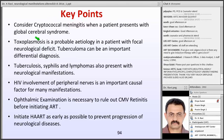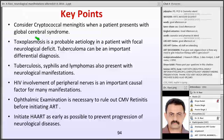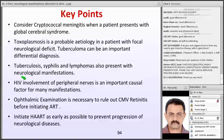Key points: Consider opportunistic infections like cryptococcal meningitis, toxoplasmosis, and tuberculosis when a patient presents with global cerebral syndrome. Toxoplasmosis is a probable etiology in a patient with focal neurological deficit; tuberculoma is an important differential. Tuberculosis, syphilis, and lymphoma can present with neurological manifestations. For seizures, remember the differential diagnosis. HIV peripheral nerve involvement is an important causal factor. Ophthalmic examination is necessary to rule out CMV retinitis before initiating ART. Initiate HAART as early as possible to prevent progression of neurological disease. Thank you.